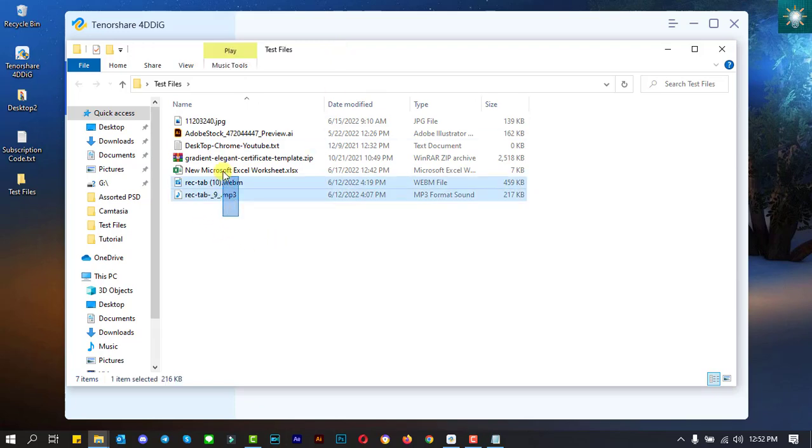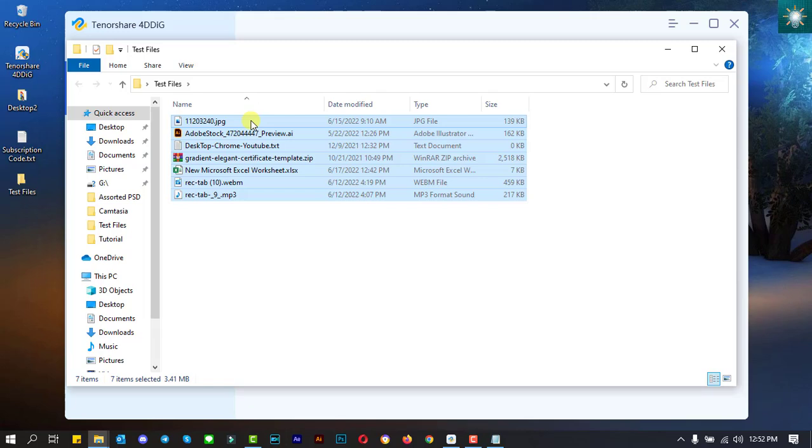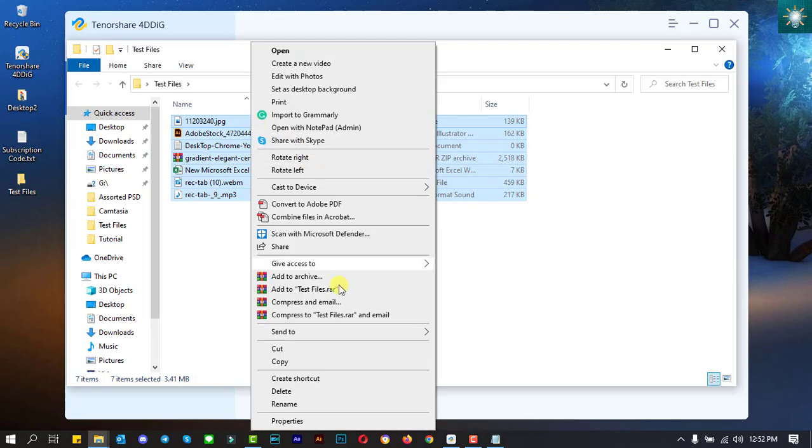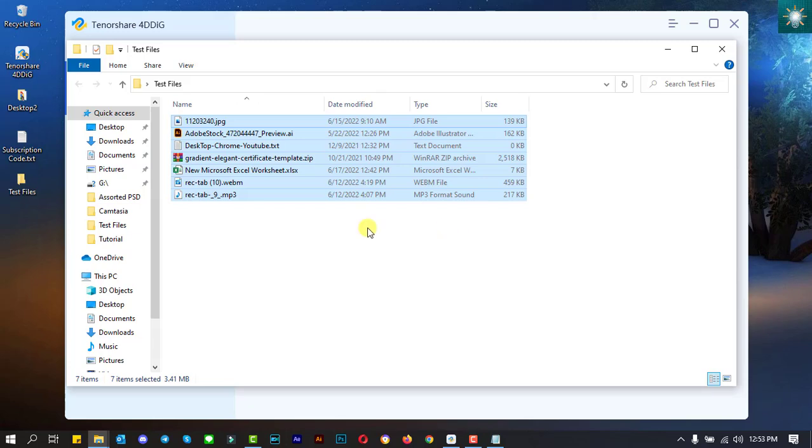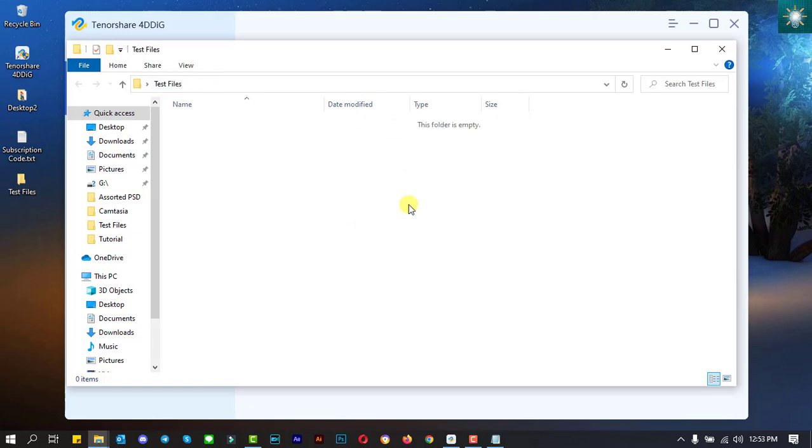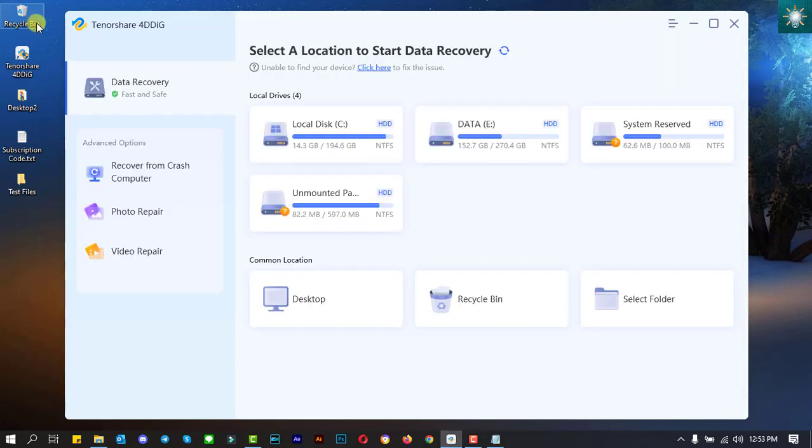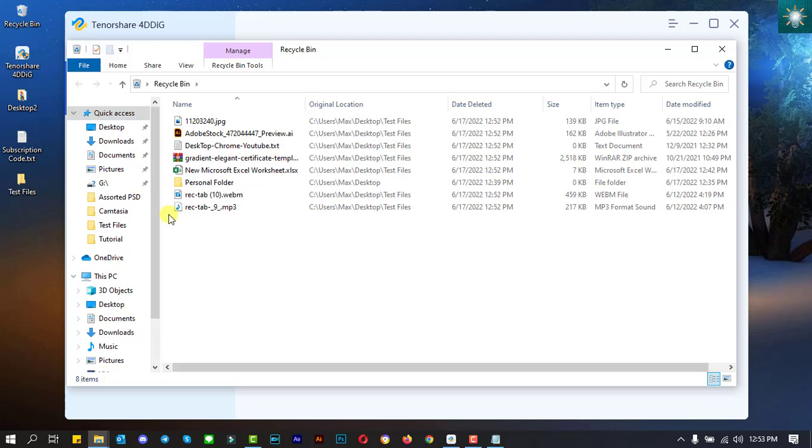I am going to delete all the files in here. The next step is to empty the recycle bin to permanently delete all the files.